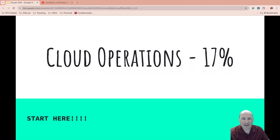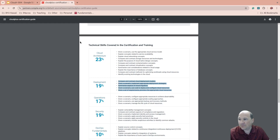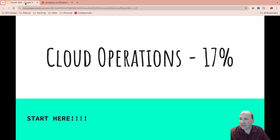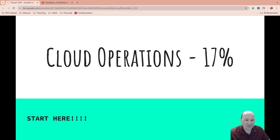Welcome back to my Cloud Plus Refresh in 2024 — we're doing the new test. We've just finished deployment and the hands-on, and now we're going to be covering operations. So cloud operations, let's go.